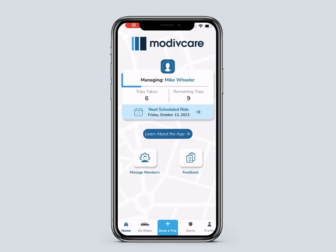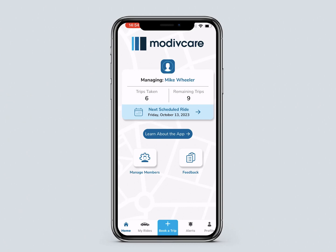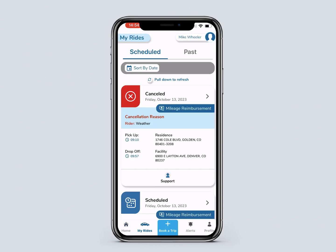At the top you will see the member for whom rides will be booked. Next you can see upcoming rides and click on them to see more detailed information on the My Rides page.